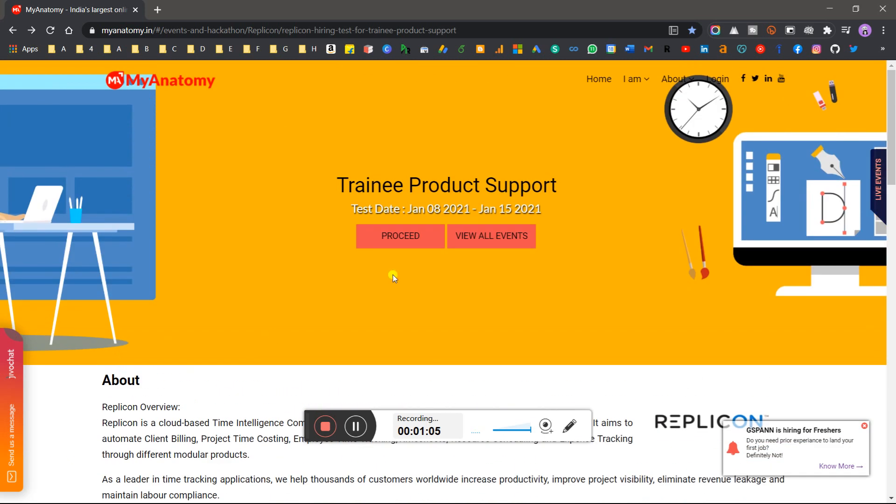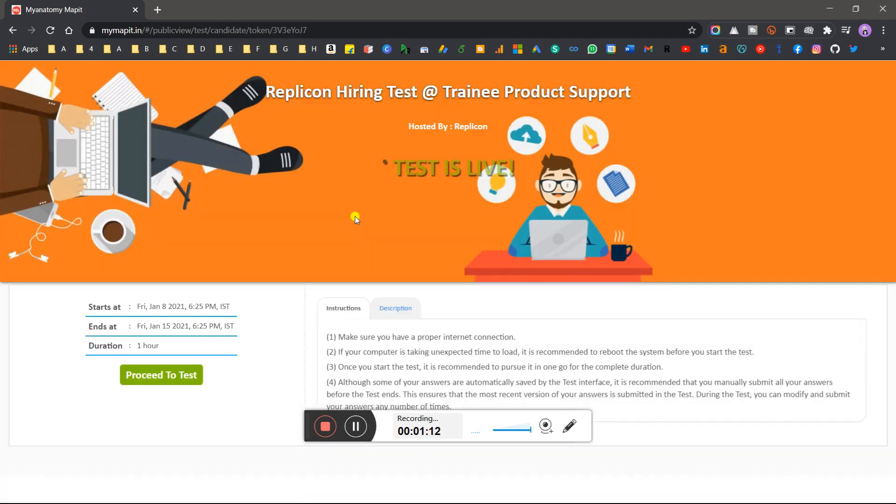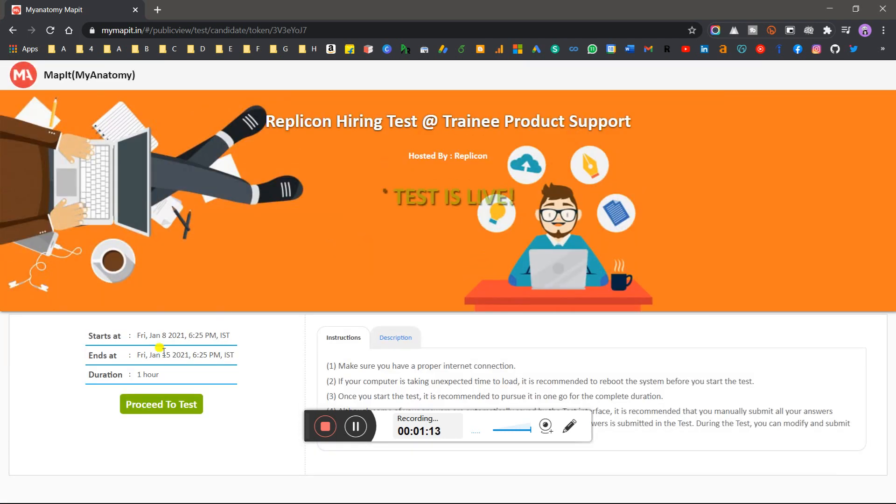How to do this? Click on the link I will give in the description. The test is live. It's a 1 hour test. If you are watching this video, please don't delay.